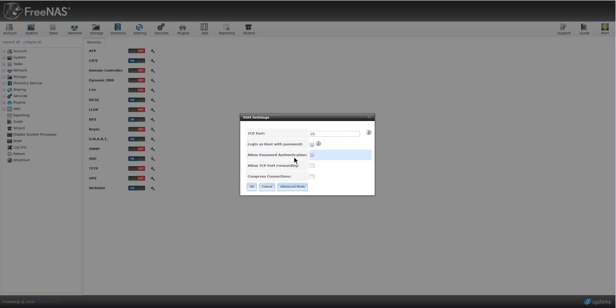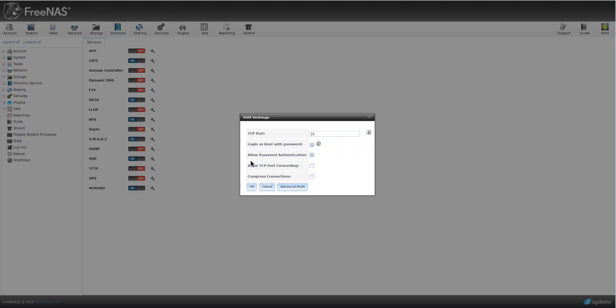So if you're just looking for basic SSH setup, all you have to do is just come in here, set whatever port, port 22. I want to be able to log in as root. That's fine. And then allow password authentication. That's fine. Hit OK and it'll save that stuff out.